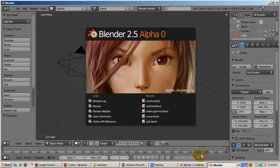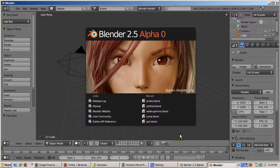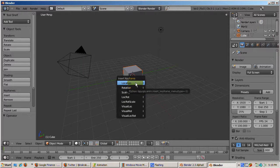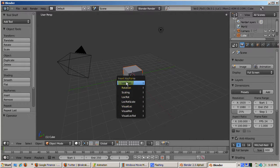So, start up Blender 2.5. I'm using the AlphaZero version, which you can download from Blender.org. We'll start with the default cube. Just as in 2.4x, with the cursor in the 3D window, you can press the I key to insert a keyframe.